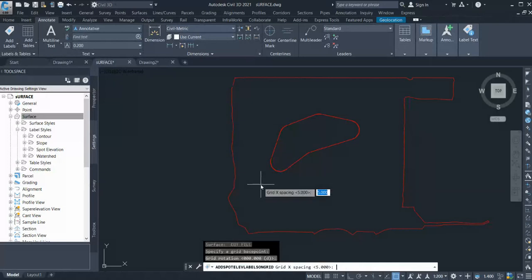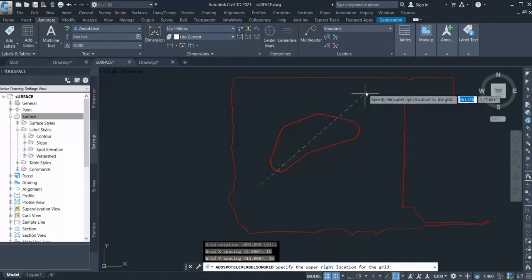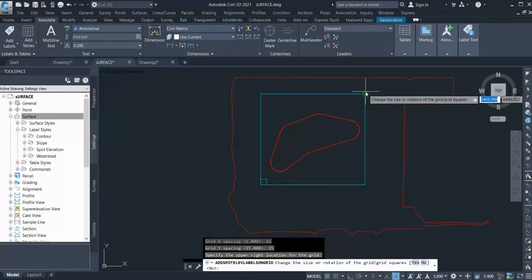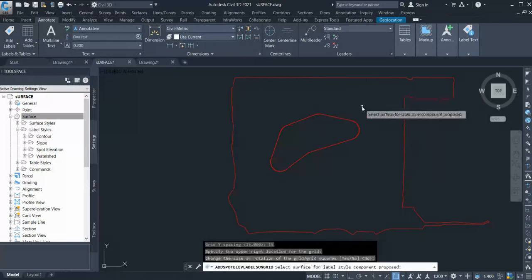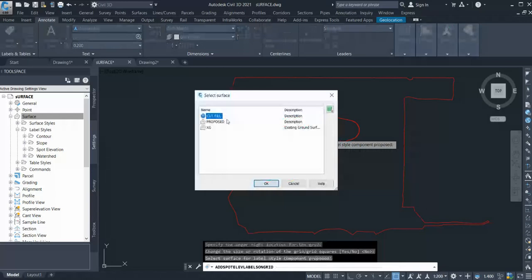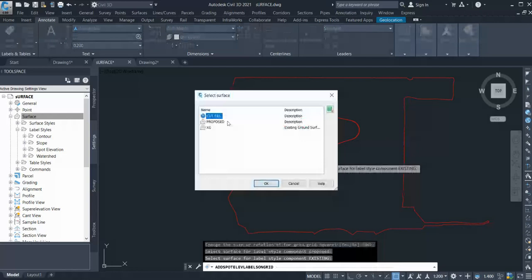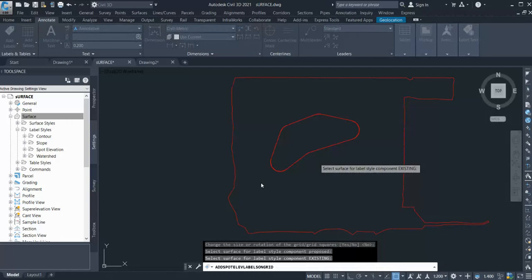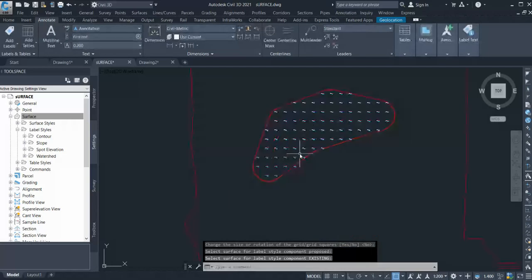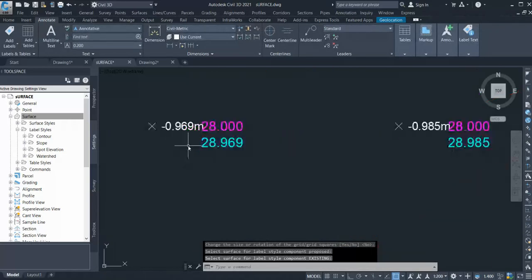X spacing 15, Y spacing 15, and the end point, and OK. Now here you can see it is asking you to select surface for label style component Proposed. Right-click and select your proposed surface. Again it's asking select surface for label Existing. Let's select Existing and click OK. And it appears everywhere.